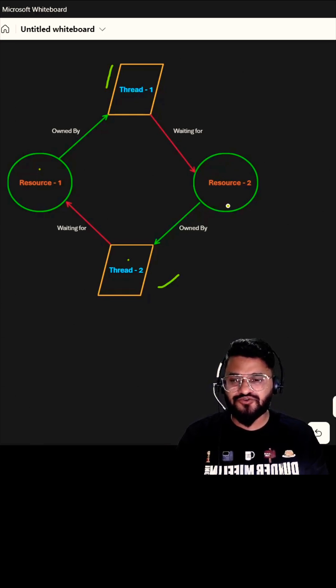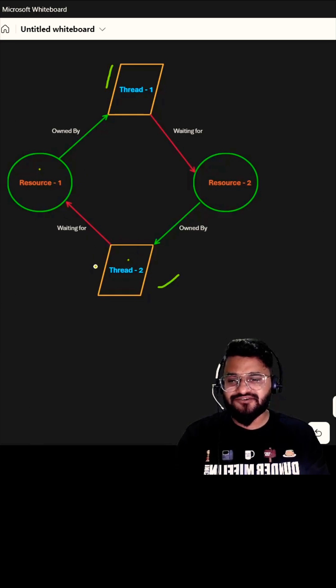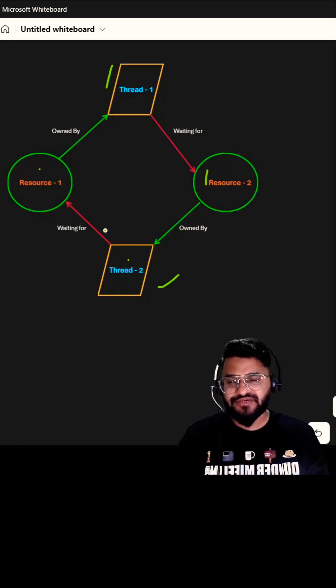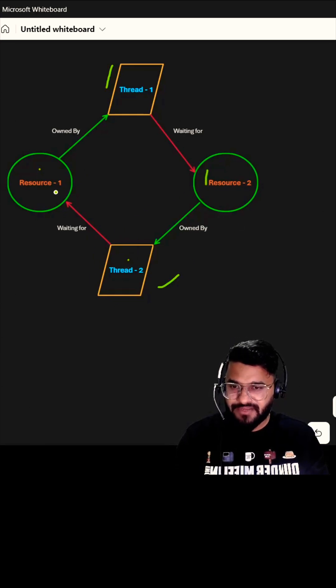But does not want to release resource one. At the same time, thread two does not want to release resource two but wants to access resource one. So this is the condition where deadlock will happen.